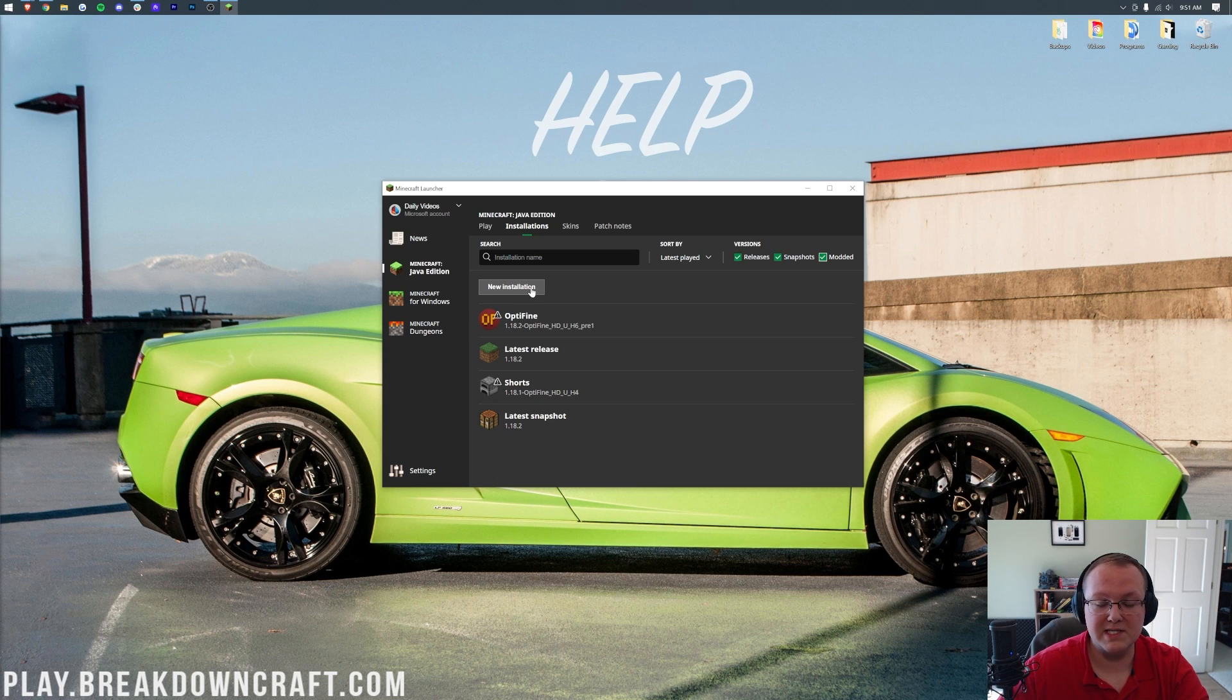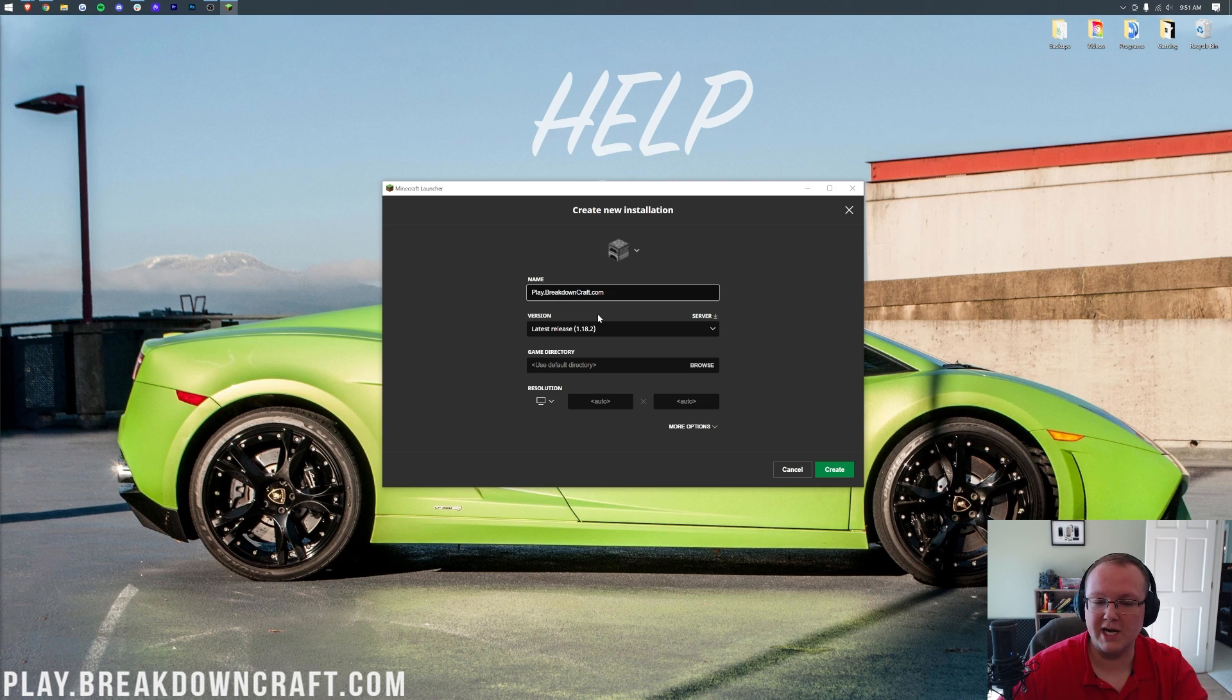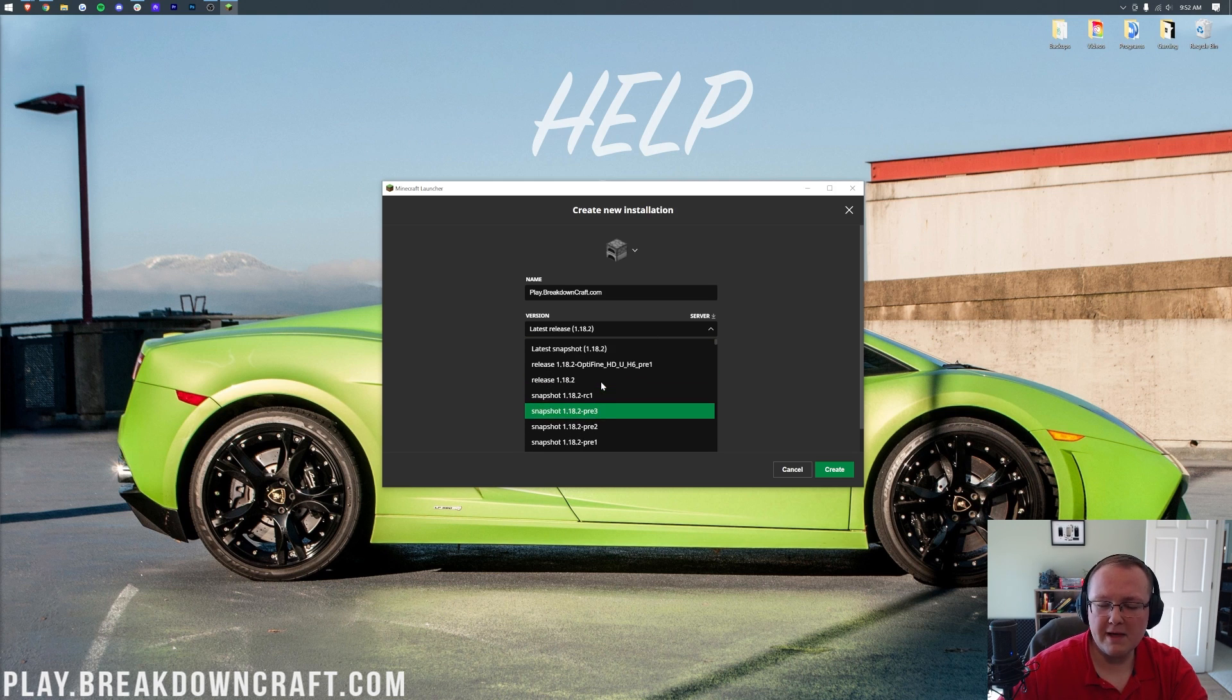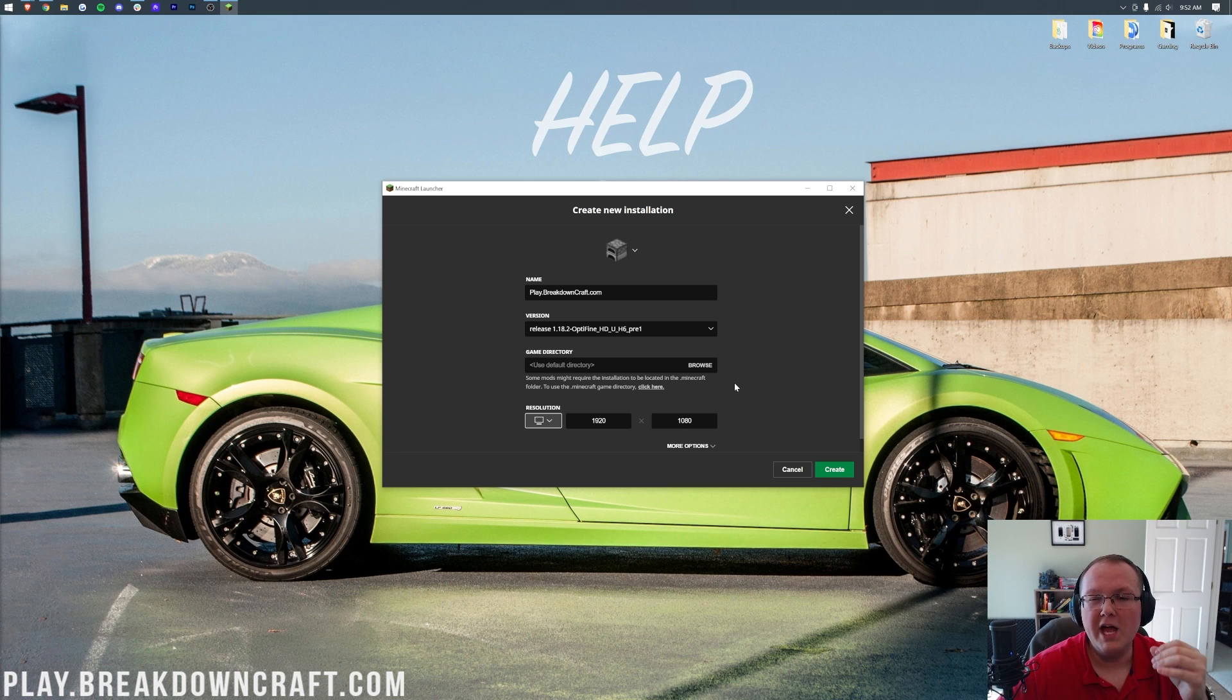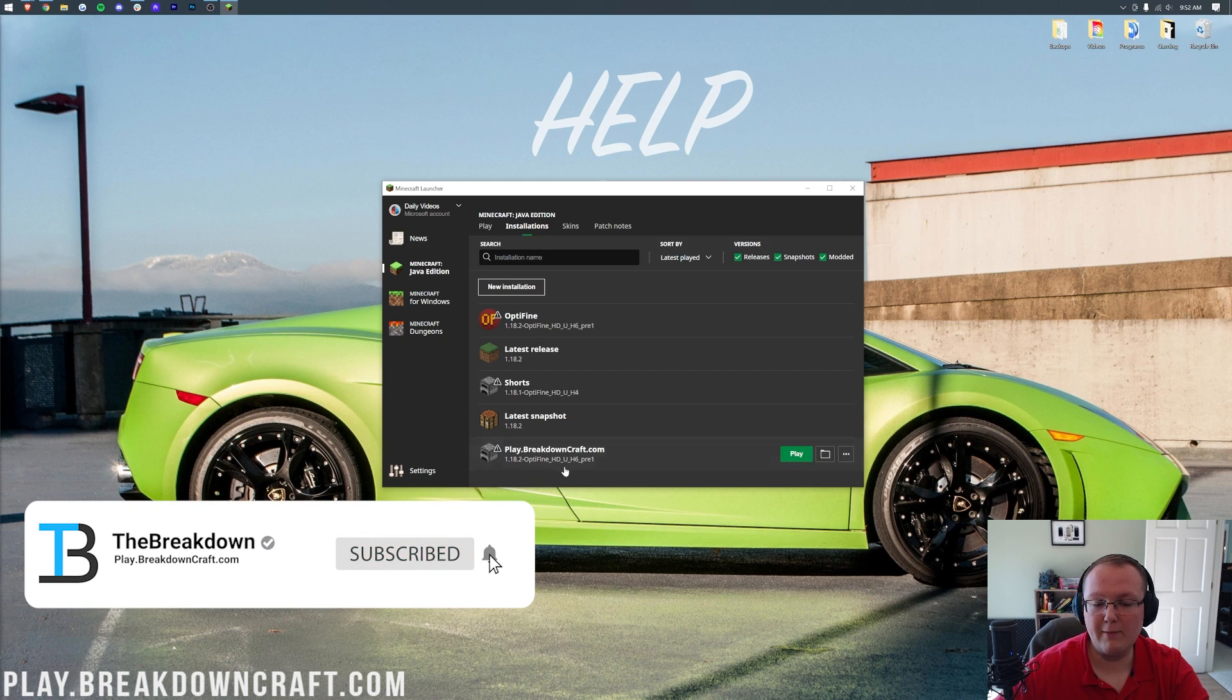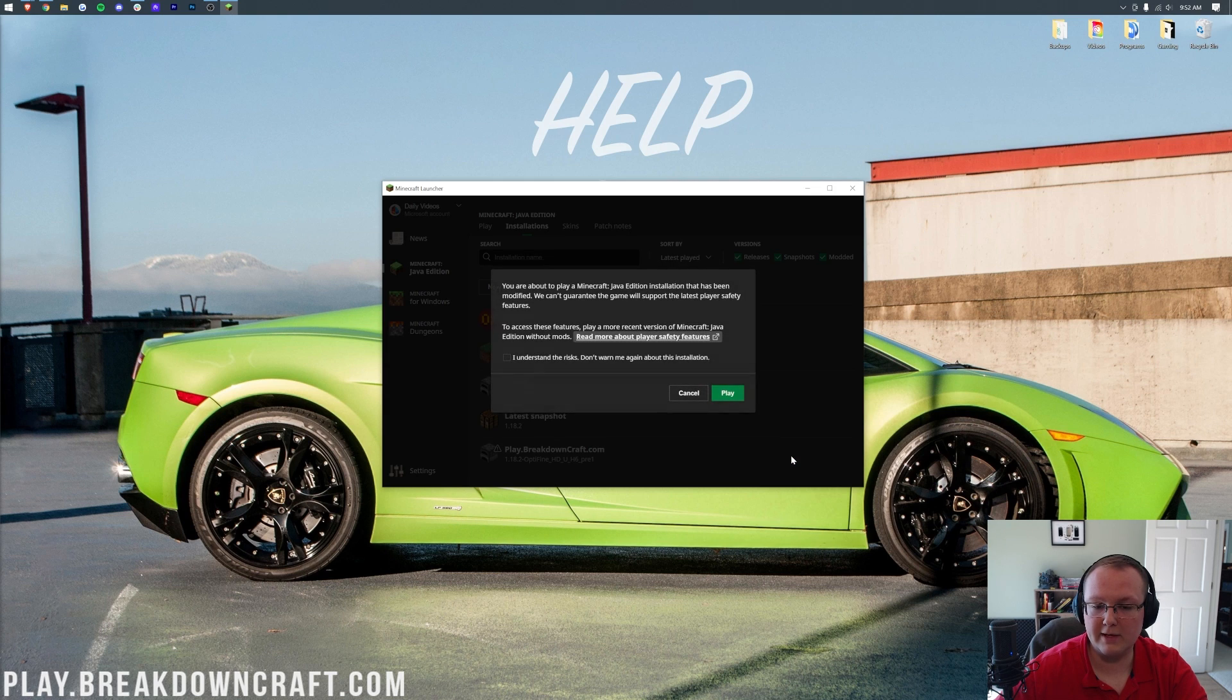But if you still don't have Optifine or 1.18.2 Optifine, what we want to do is click on new installation. Then you can name this whatever you want. I'm going to name it play.breakdowncraft.com which is our incredible 1.18.2 grief protected survival and Skyblock server. It's absolutely incredible. Come check it out. Play.breakdowncraft.com is the IP. Nevertheless though, under version, let's go ahead and click the drop down box here and then we want to select release 1.18.2 dash Optifine. Right here it is for me at the top. You may have to scroll down to find yours depending on when you're watching this video, but up here at the top is where it is for us. Then we want to go ahead and change the resolution. You don't have to do that, but I'm doing that so once we get in game, you'll be able to easily see everything that's going on. It allows us to zoom in on the screen and do all that fancy stuff easier. So we're going to go ahead and click create in the bottom right.